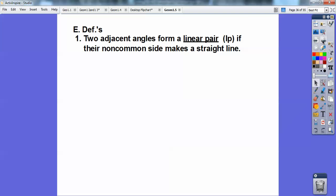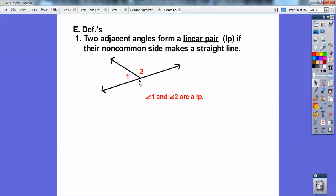Two adjacent angles form what's called a linear pair, abbreviated as LP, if their non-common sides make a straight line. There's the common side, and these non-common sides make up a straight line. Linear means line — they make up a line. These two angles make up a straight line, so they're 180.